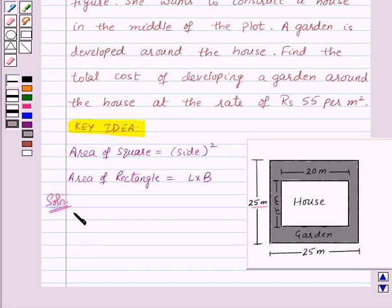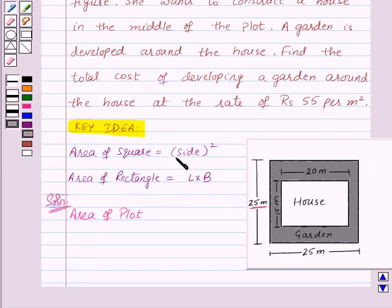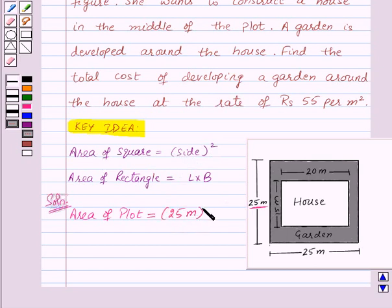Let us start by finding out the area of the plot. This is a square plot with side 25 meters. We know that the area of a square is side squared. So, area of plot is 25 meters squared, which is equal to 625 meters square.